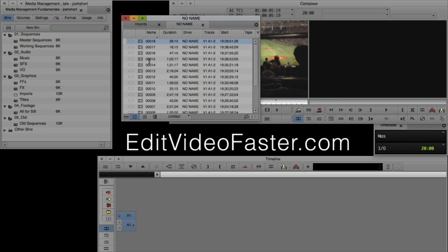In other NLEs like Premiere, when you import a clip, you aren't actually importing it like you are in Media Composer — you are merely connecting to that source file. So when you move one of those source files in Premiere, it'll go offline. But in Media Composer, it won't if you import it in. However, if you do prefer to work by linking, there is a way to do this in Media Composer, and that's called AMA. We're going to talk about this in the next lesson.